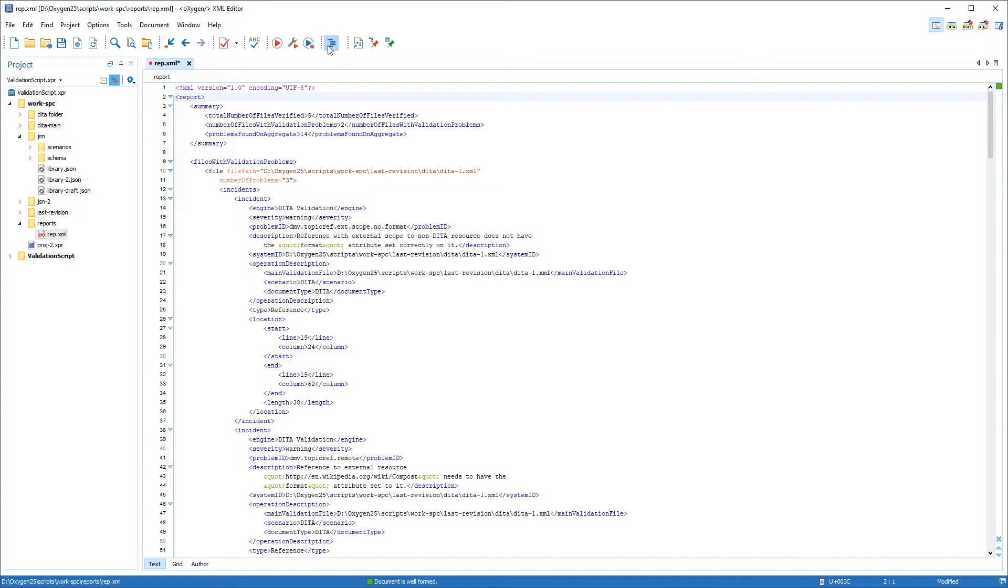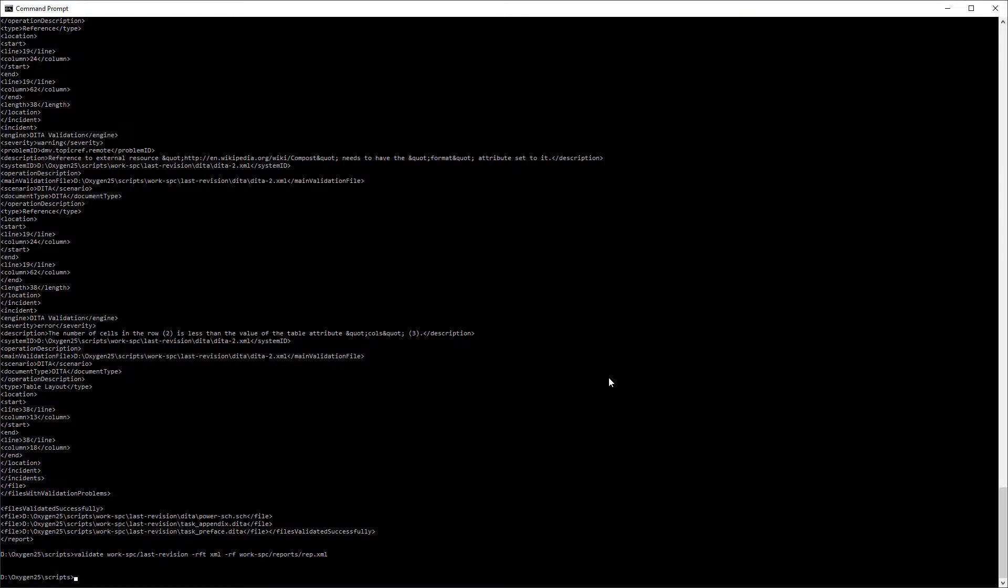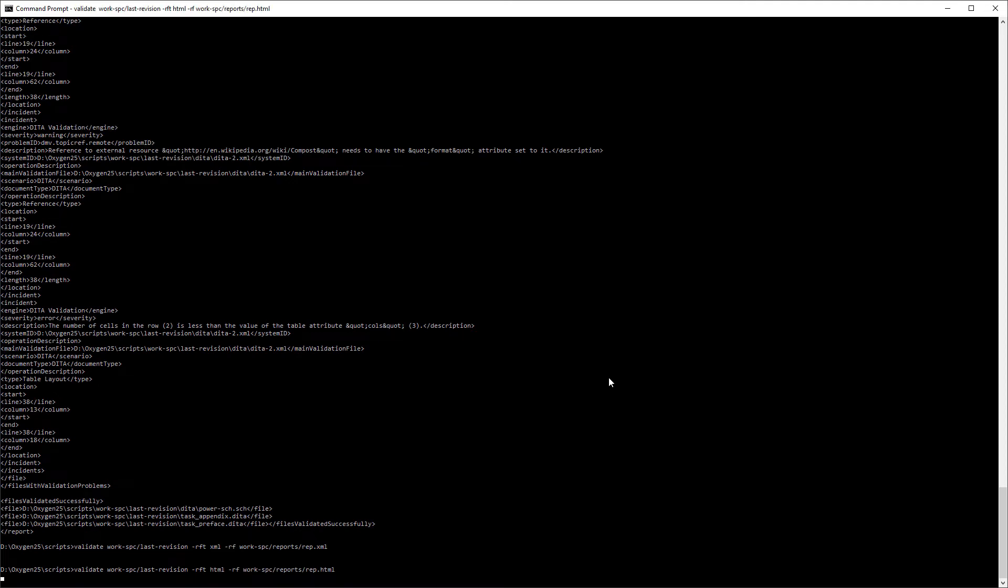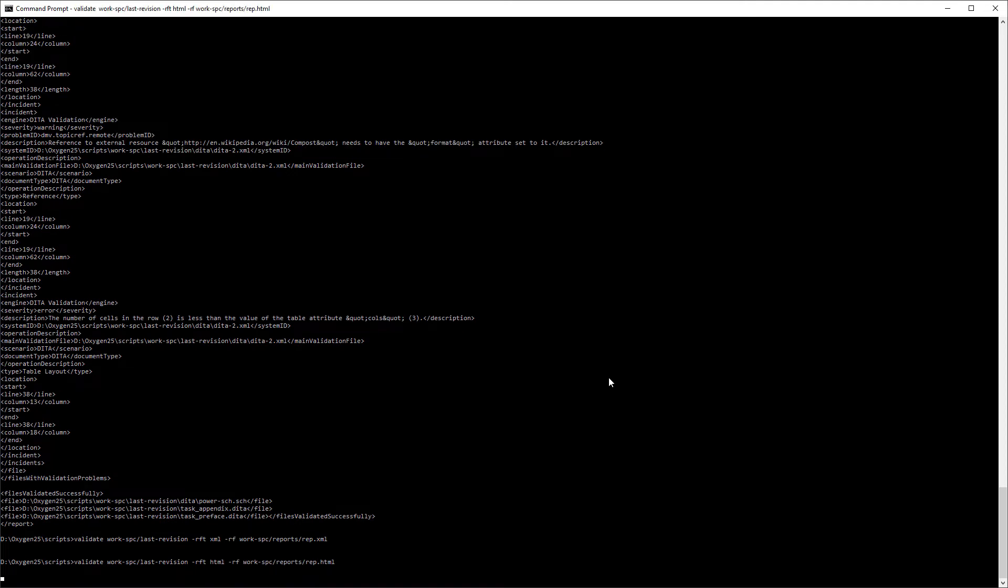To make the report even easier to read, using the HTML format might be better. So I'll specify HTML for the RFT option and the path for an HTML file using the RF option.